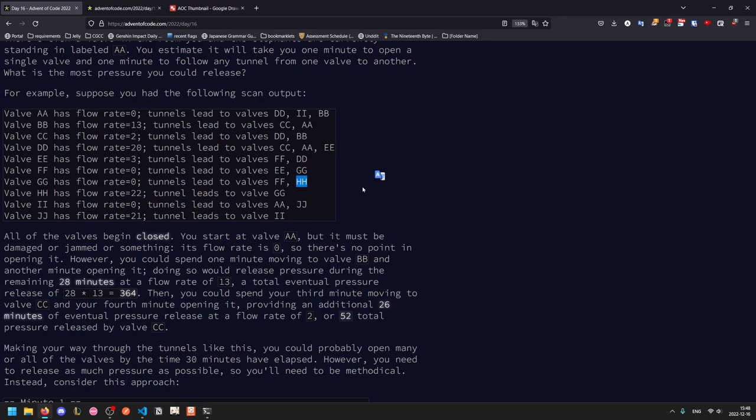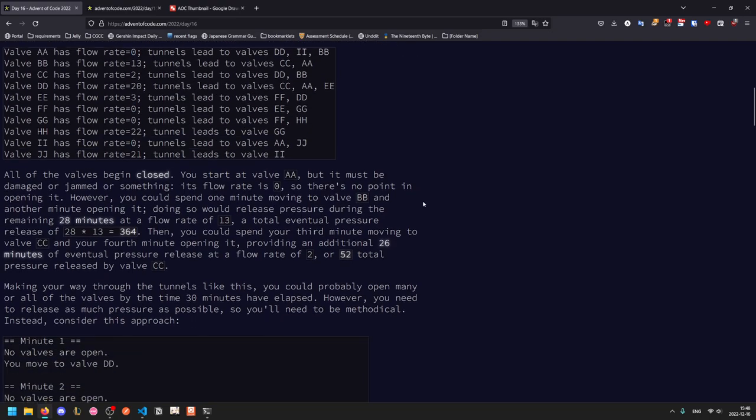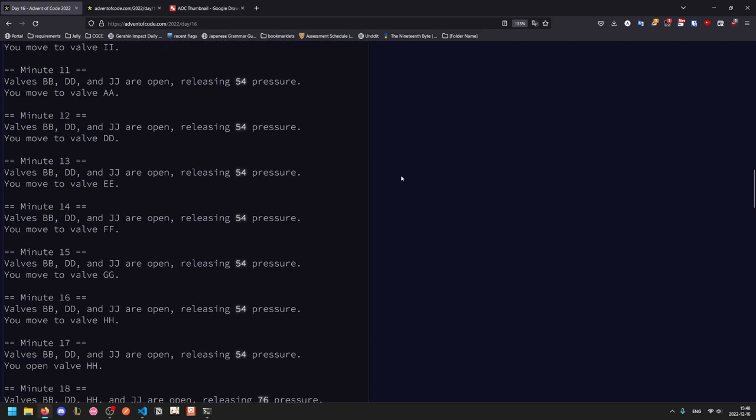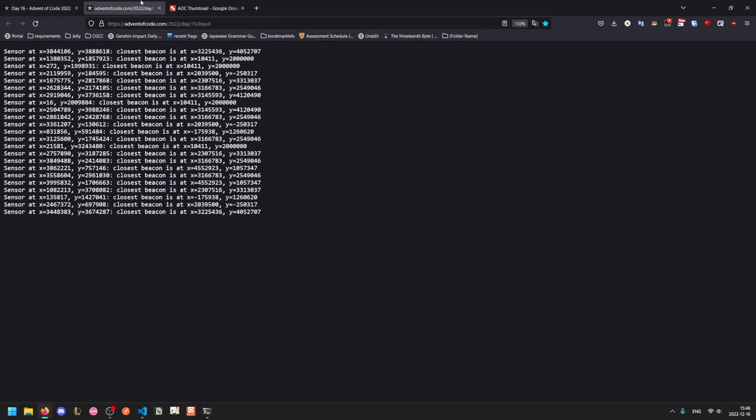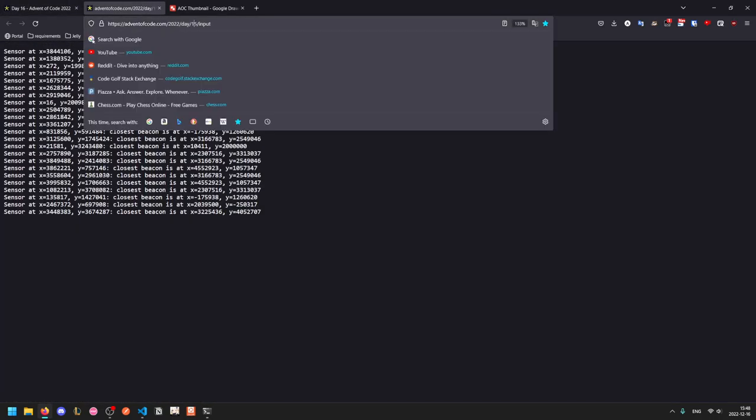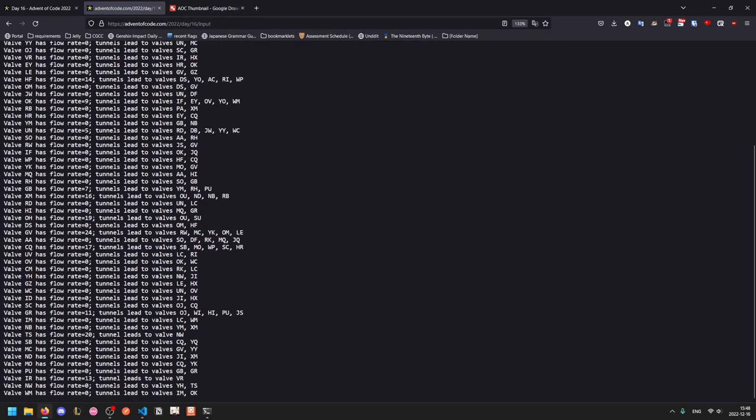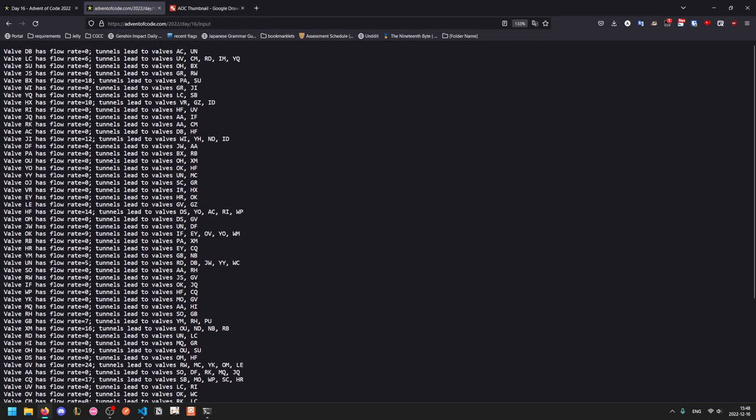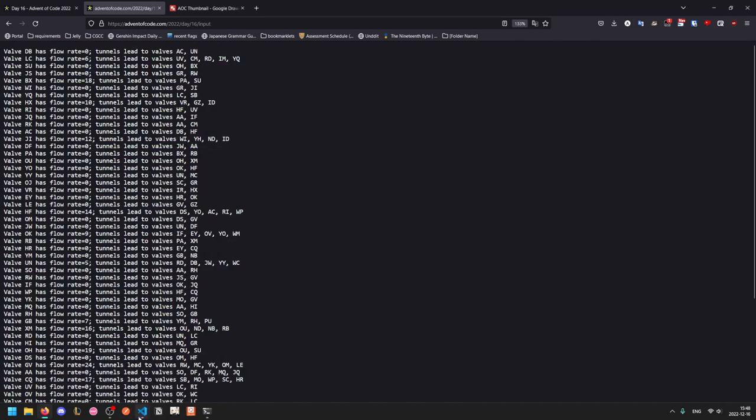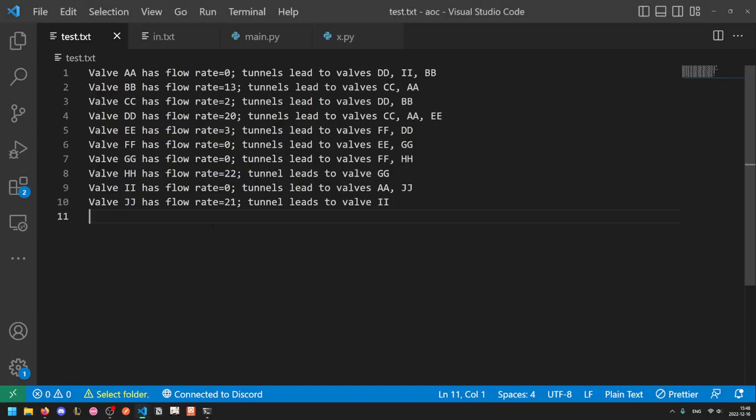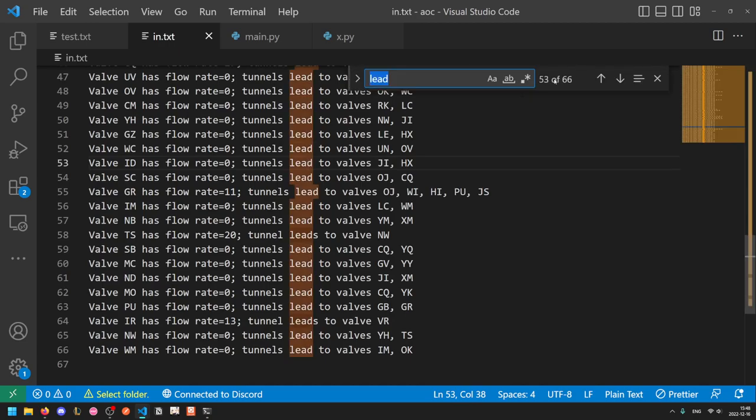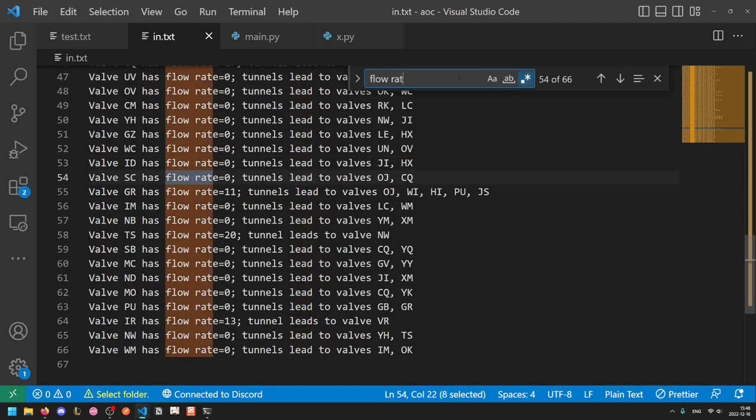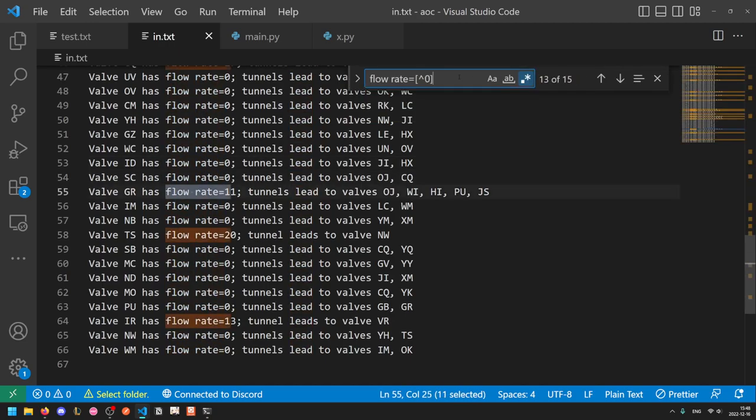So this isn't a standard graph traversal algorithm. Moreover, notice that four of these valves are blocked and have a flow rate of zero. This is actually crucial to this problem. If we look at our actual input, you'll notice that there are a lot of valves, but almost all of them are blocked. In fact, out of these, we can do a quick search and see that only 15 of them actually have a flow rate.